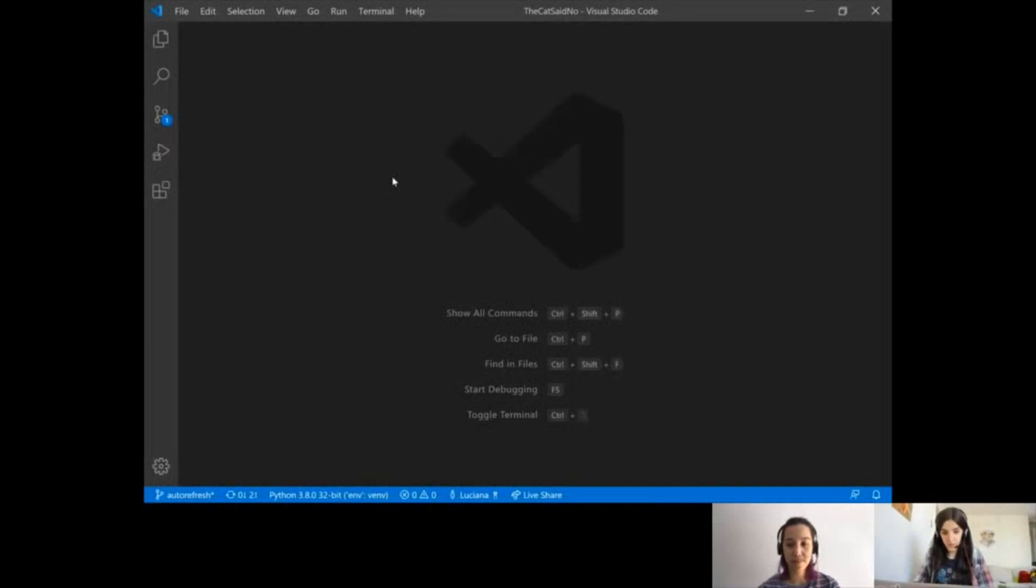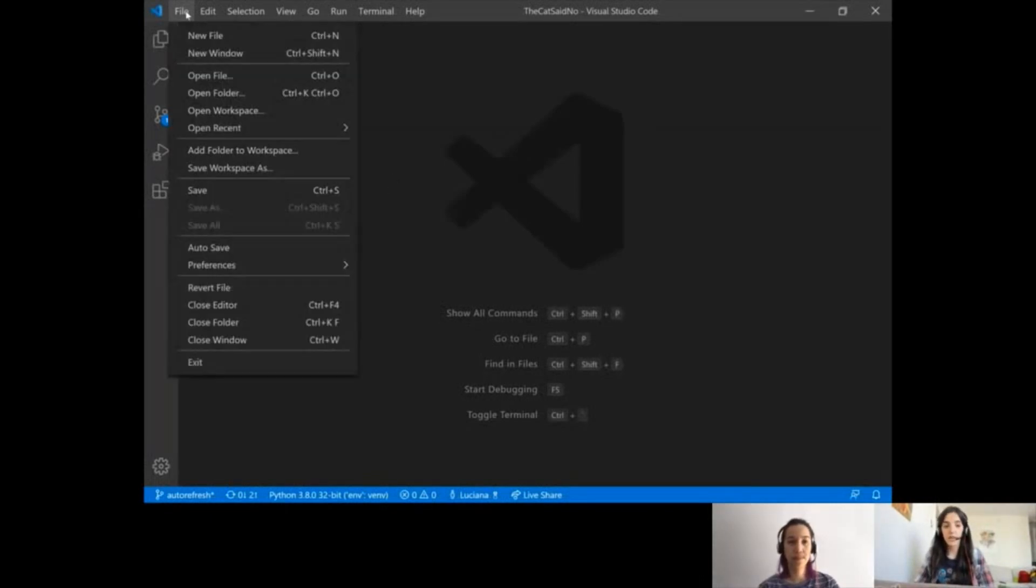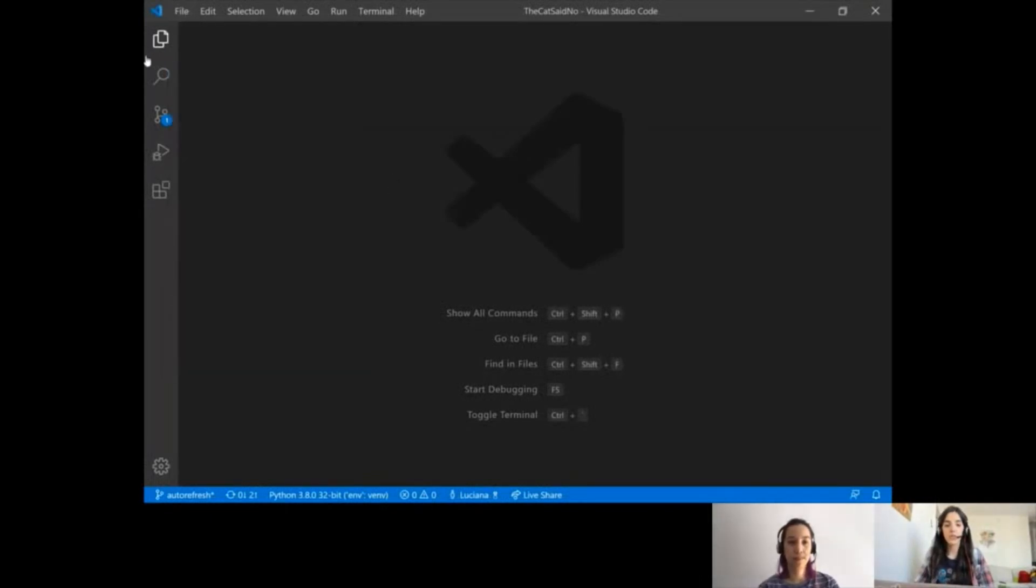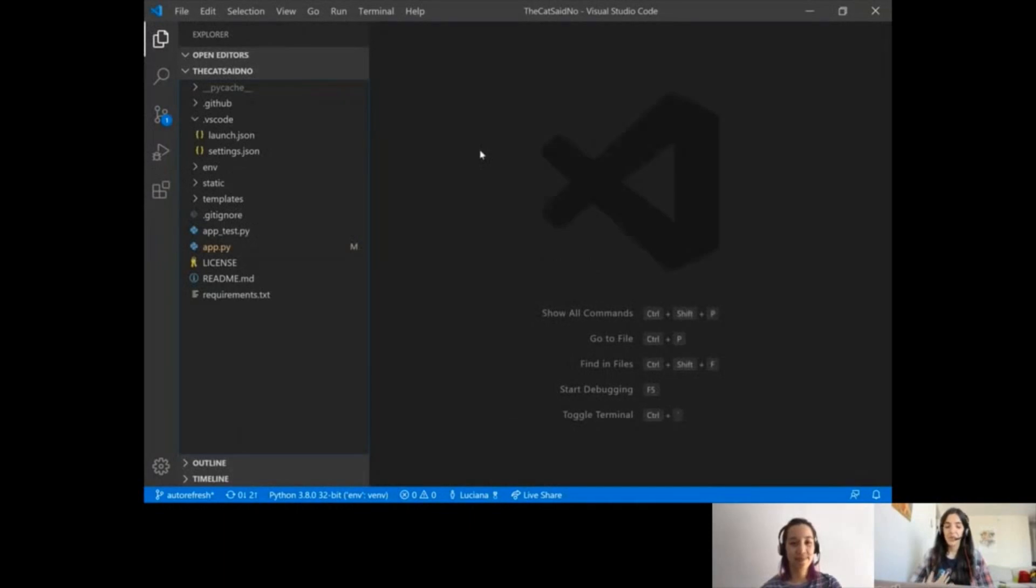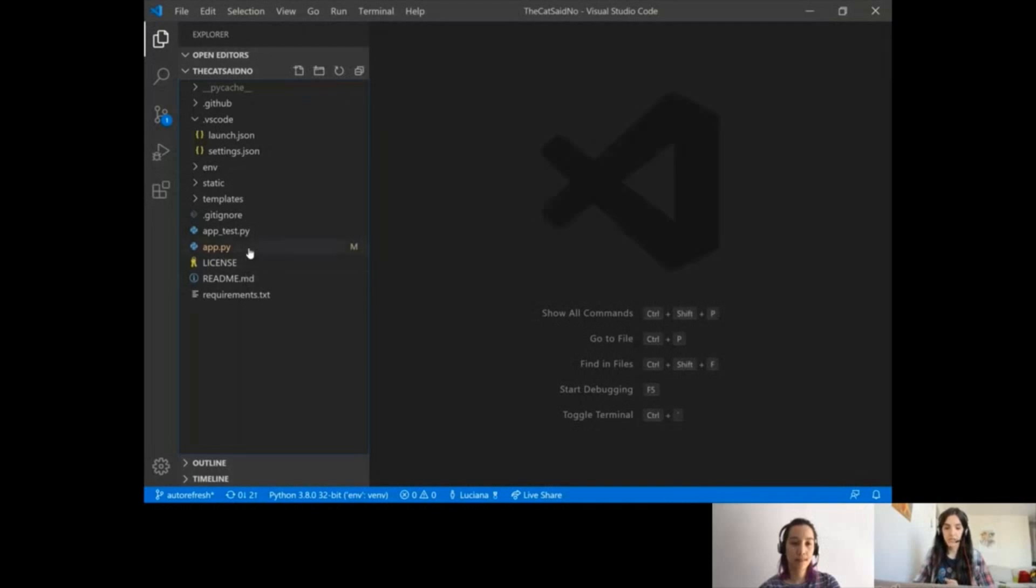So I opened Visual Studio Code and opened a file through file open folder. Now I'm here with Kim. I'm going to show you how we can collaboratively work on a Flask application.